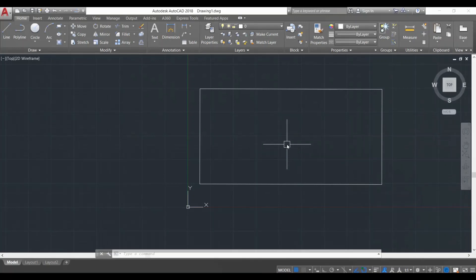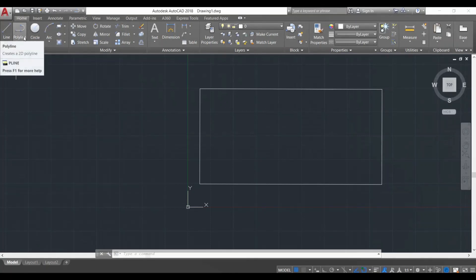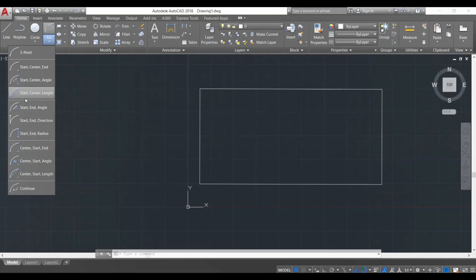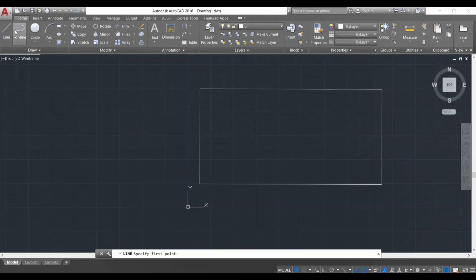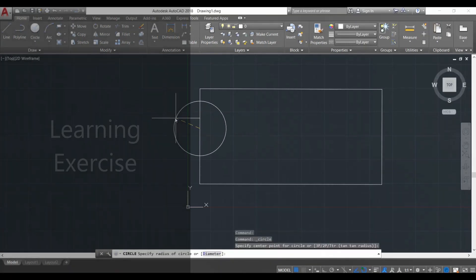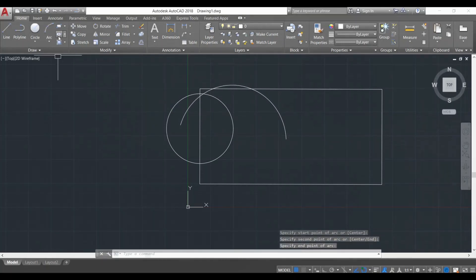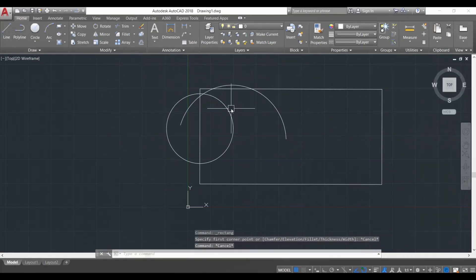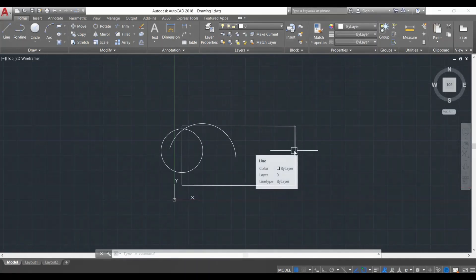Now that you've learned how to make lines using the Line command, I recommend you try out the other drawing commands on your own. I'll be making separate, detailed videos on each of them, but as this is a beginners video I want you to explore first. For example, the Circle command — click on it, click on screen, and you can make a circle. Try the Arc command — click on screen and you can make arcs. Try these other commands and make an interesting composition on the screen.